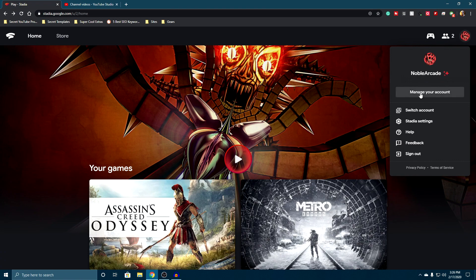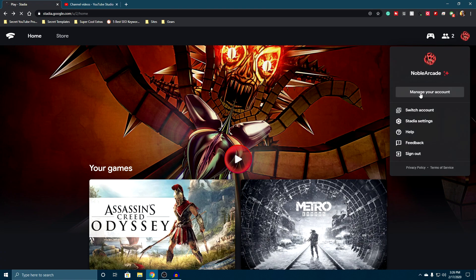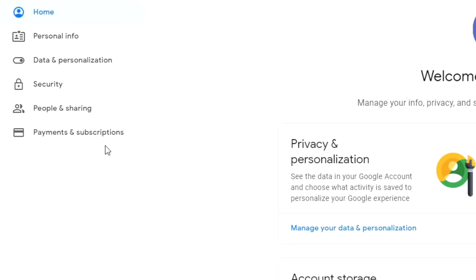Now I've got my email here, but it's blocked off for you guys. So once you are signed in, you click on your icon, click on manage your account, and then from here on the left we've got payments and subscriptions.